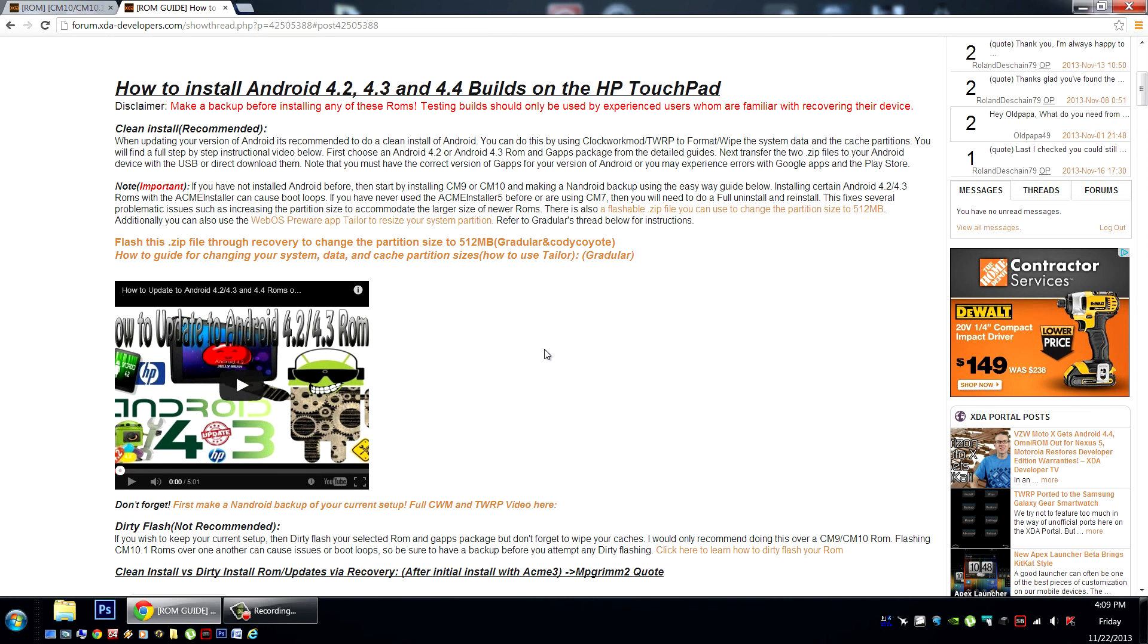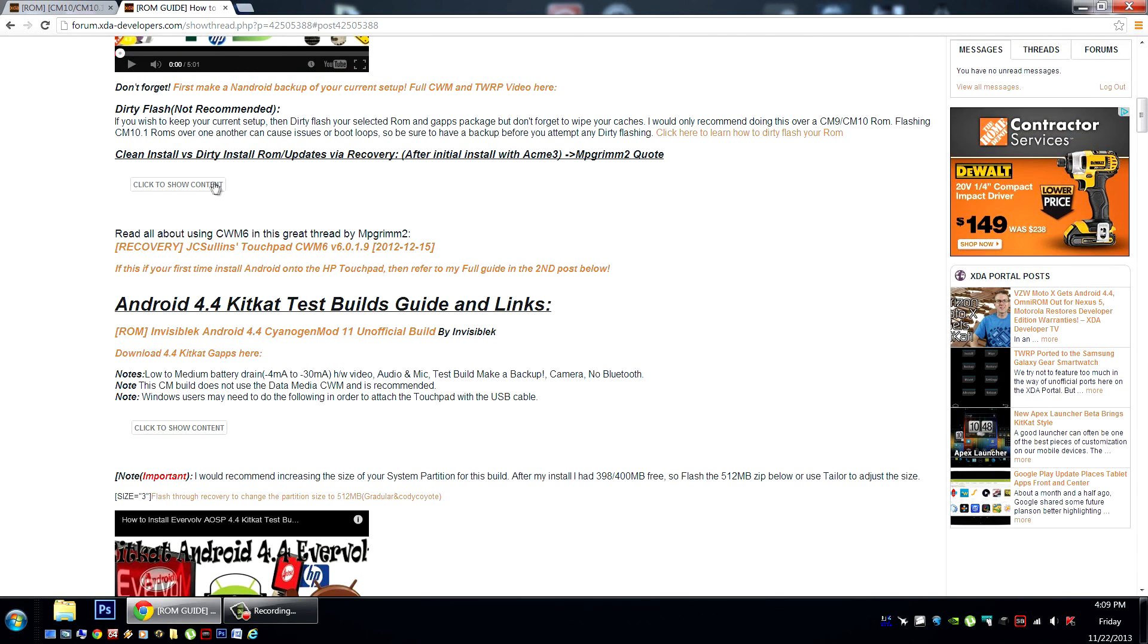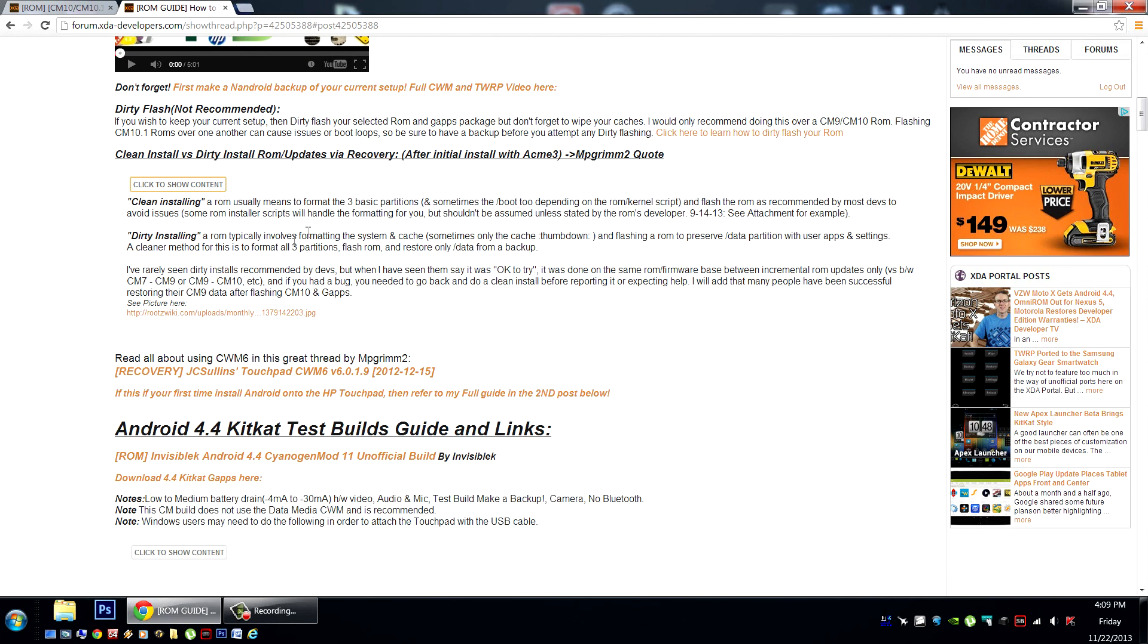Always remember to make a backup before flashing any test or experimental ROMs. You can find full definitions to these terms here by MPGrim2, big thanks to him.